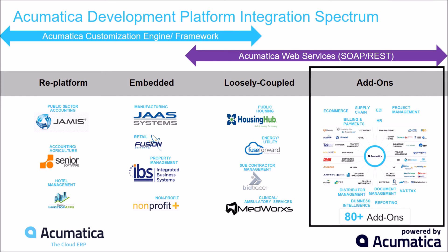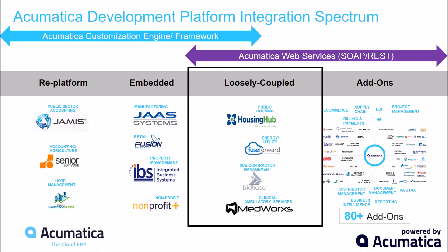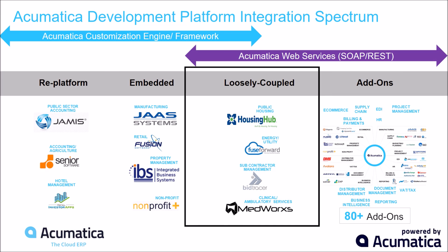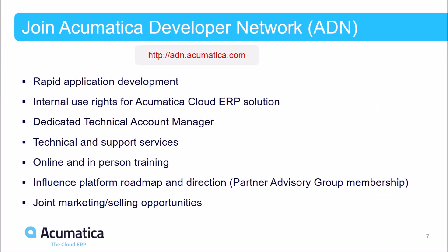Today I reviewed the integration spectrum and showed you our first level of integration: add-ons, demonstrating Avalara's AvaTax, and then showed you a simple demo of how easy it is to use web services. In the next presentation, I will discuss and demonstrate loosely coupled integration.